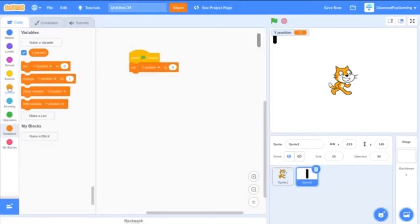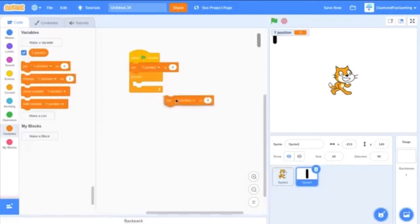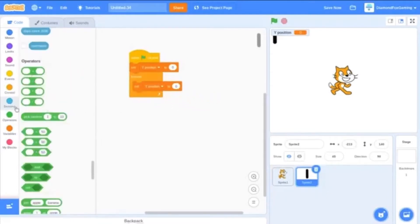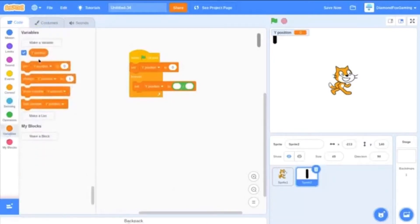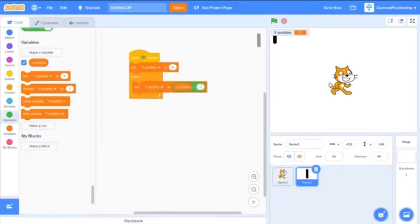Forever loop, and then set y position to y position divided by, then minus one. So in theory it should work.